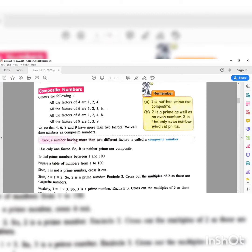Similarly, the factors of six are one, two, three, and six. There are more than two factors, therefore six is also a composite number. Now eight — eight comes in the tables of one, two, four, and eight. There are more than two factors, so eight is also a composite number. Numbers having more than two factors are composite numbers.